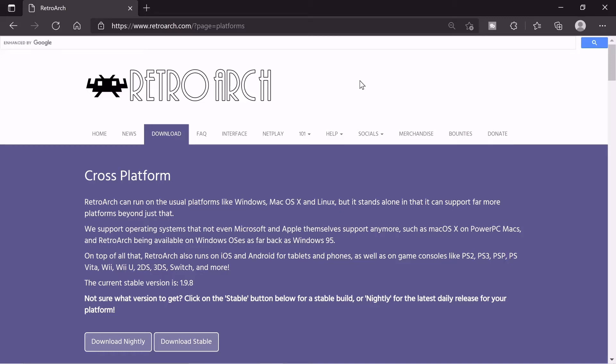What's up YouTube, it's your man MDJonesy529. Today I'm going to show you how to install RetroArch for Windows 10 and play PS1 games and I'm also going to show you the best settings so your game can run the best and look the best. Let's get started.